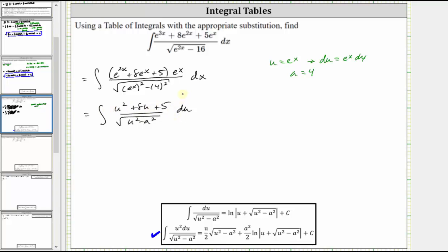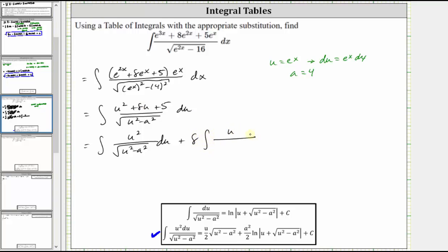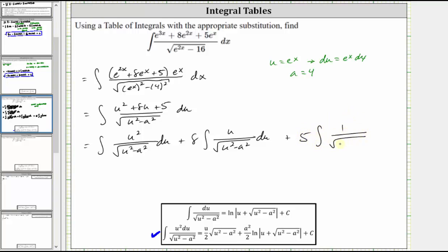The given integral is equal to the integral of u squared divided by the square root of the quantity u squared minus a squared, du, plus eight times the integral of u divided by the square root of the quantity u squared minus a squared, du, and finally plus five times the integral of one divided by the square root of the quantity u squared minus a squared, du.